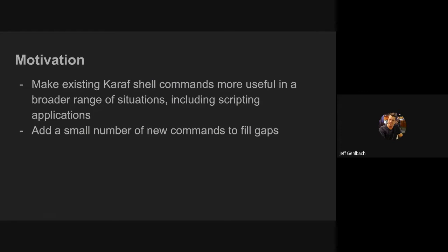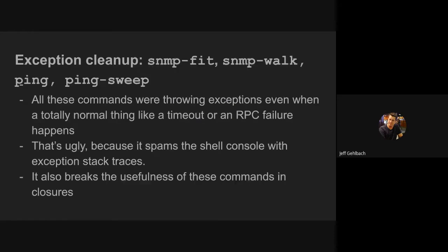I also had a stretch goal, which I'll throw on the end here, and I got some done on that. So I wanted to do some exception cleanup in all the commands. The SNMP fit, SNMP walk, ping, and ping sweep commands were all throwing exceptions, even when totally expected things happen, like if RTC timed out doing things at a minion location, or just if it timed out locally.